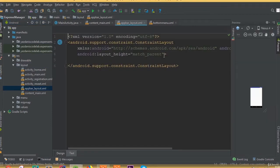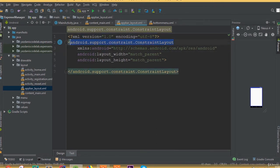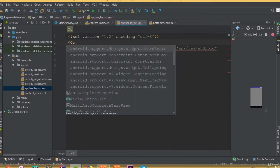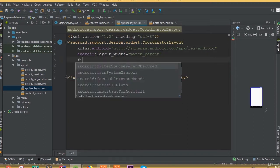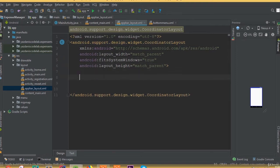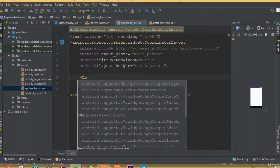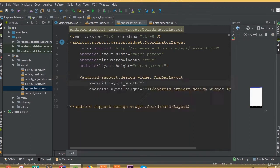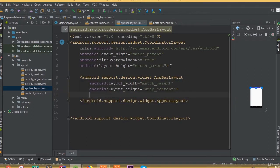Remove the default ConstraintLayout and add a CoordinatorLayout. Add fit system windows set to true. Now we need to add our AppBarLayout — select AppBarLayout with width match parent and height wrap content.